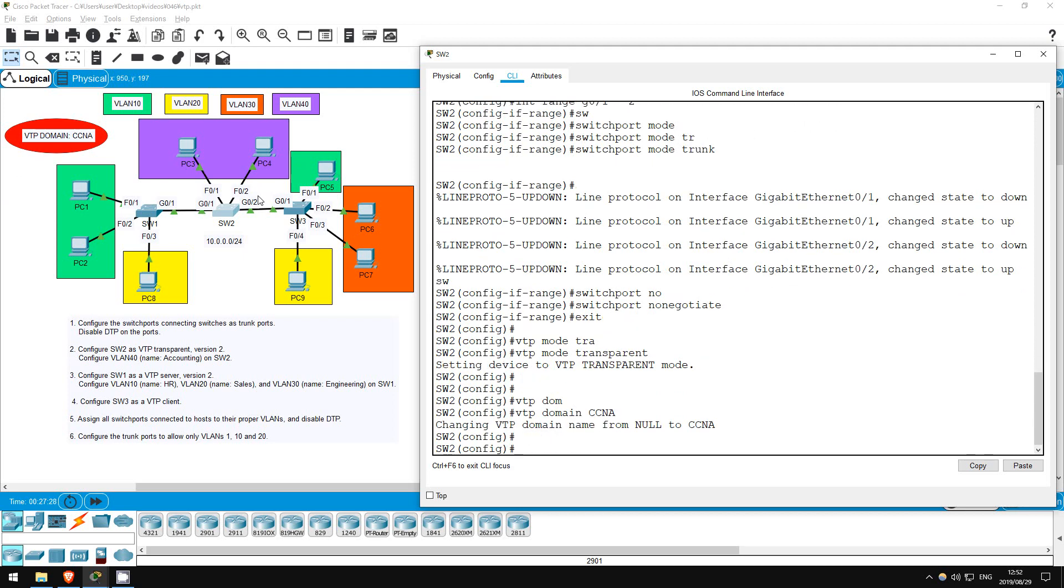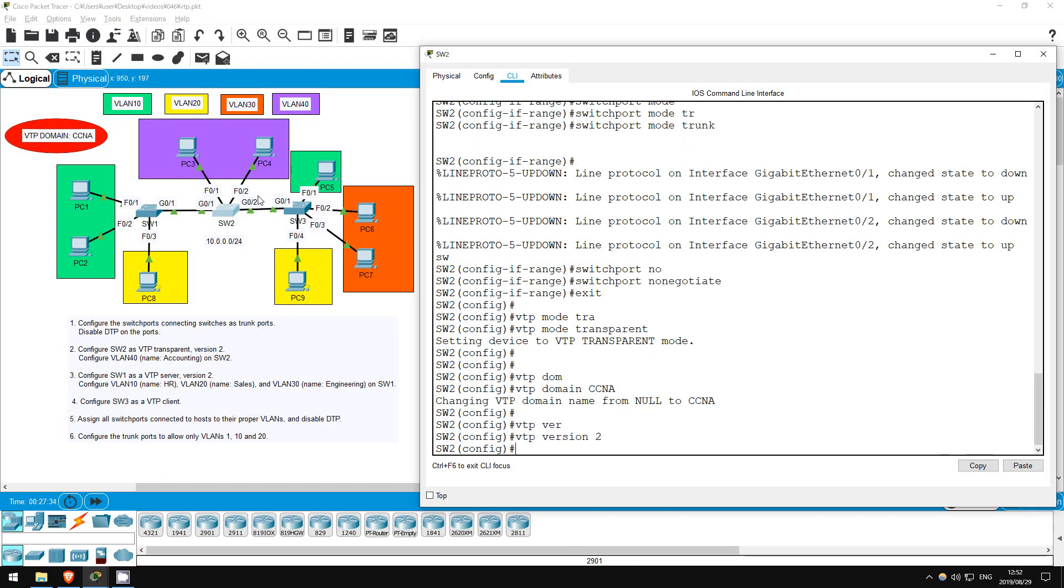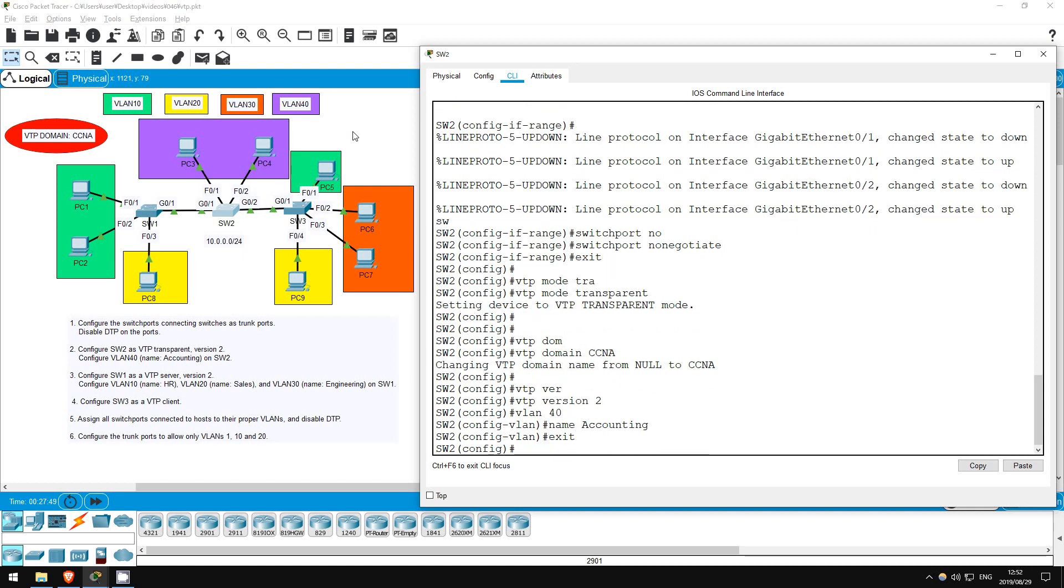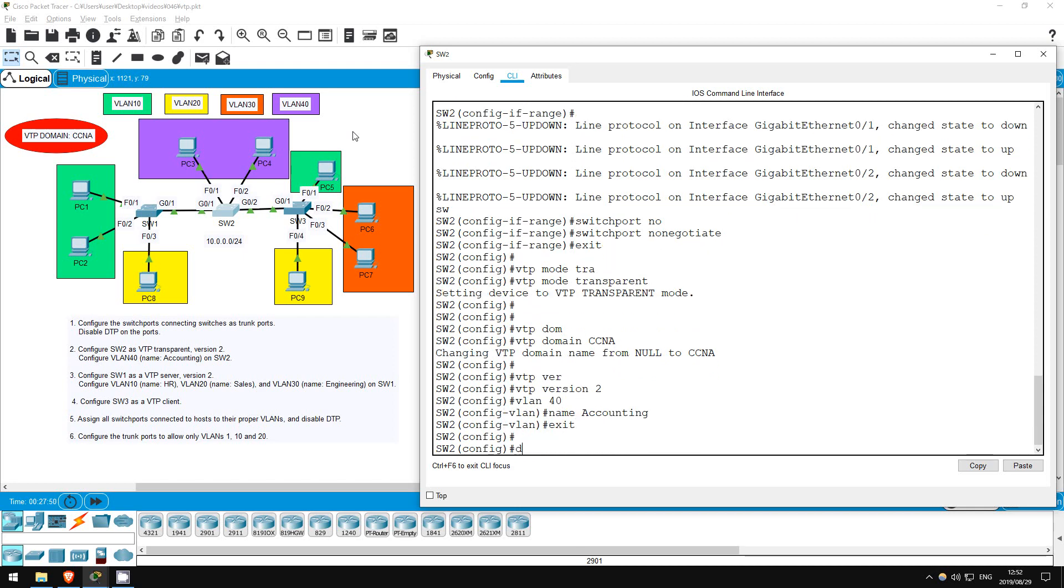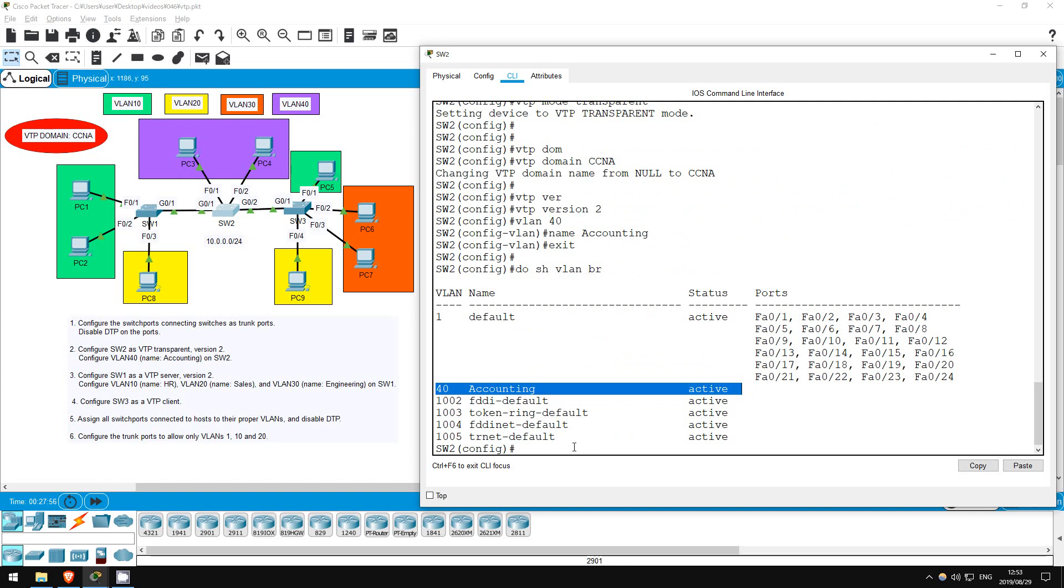Also, we are told to configure VTP version 2. VTP version 2. Cisco recommends to avoid using version 1 if possible. Next, let's create VLAN 40 on SW2. VLAN 40, name accounting, exit. Let's check. Do show VLAN brief. There we go, VLAN 40, name accounting.